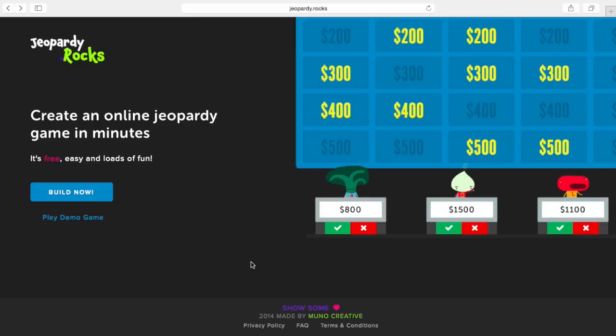That's all that Jeopardy.rocks offers. I think it's a good tool to use in the classroom with students if you're reviewing material and wanted to put a little fun into the review, or if you wanted to give students a tool — something like flashcards but not as boring — to use to review for tests, quizzes, or upcoming material. I hope you enjoyed my let's play video on Jeopardy.rocks.